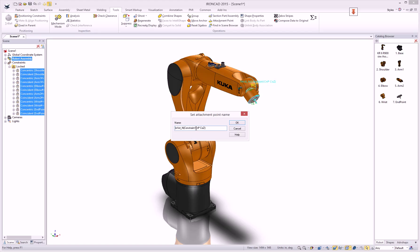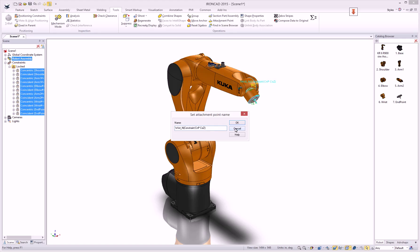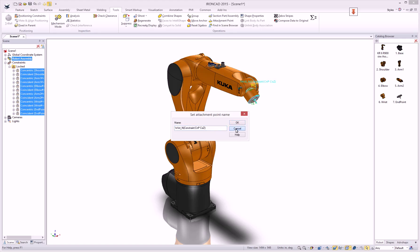You can add a concentric point or a coaxial constraint, whether it's in the Z, X, or Y axis.